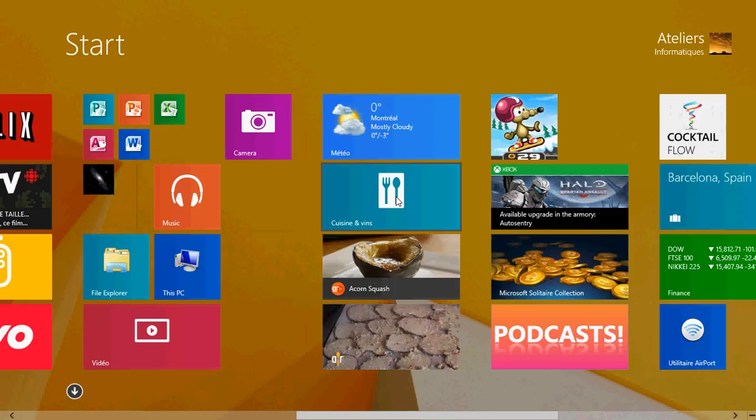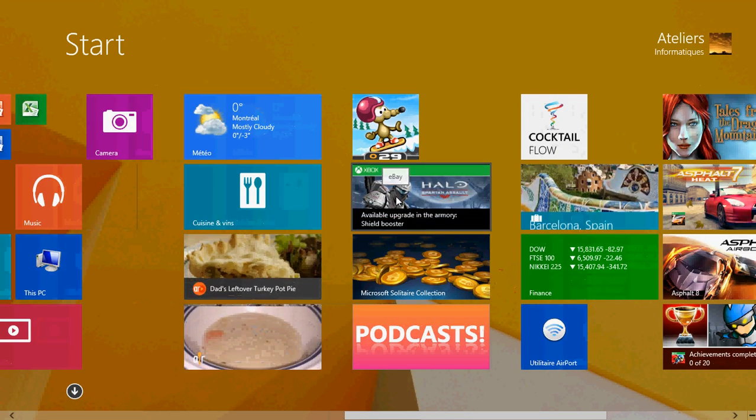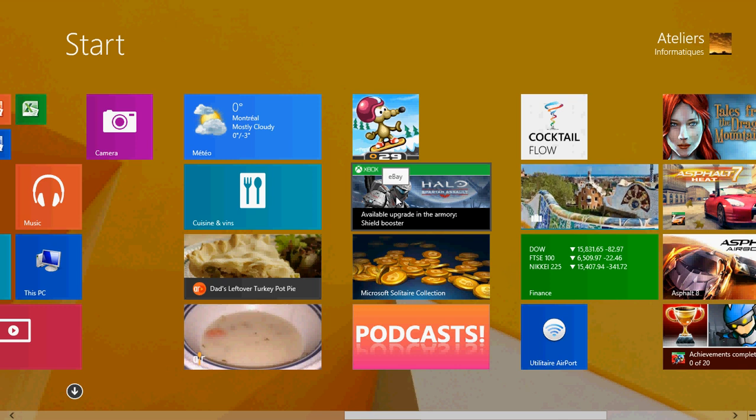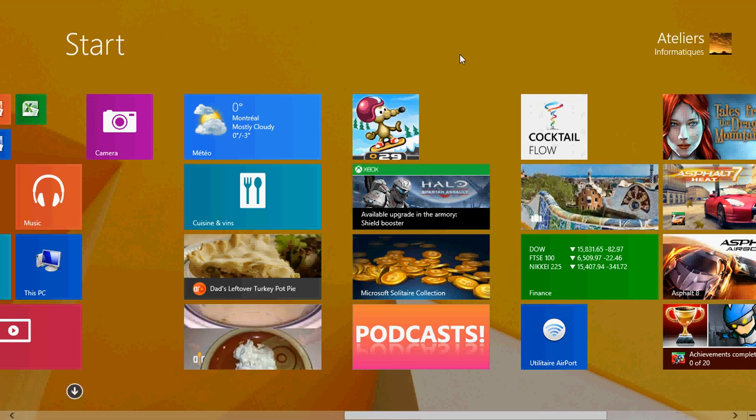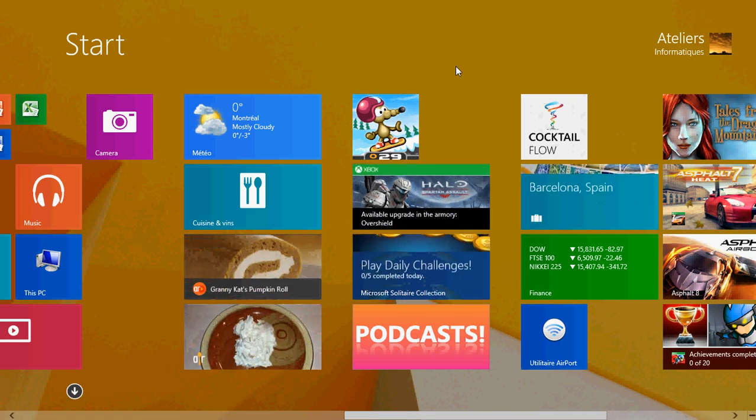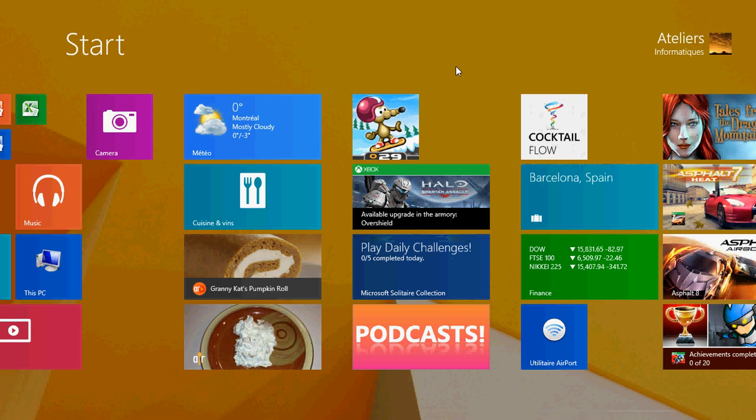Welcome to the Windows 8.1 lessons channel and this is lesson 6 where we're going to show you how to dock two or more apps on the screen.